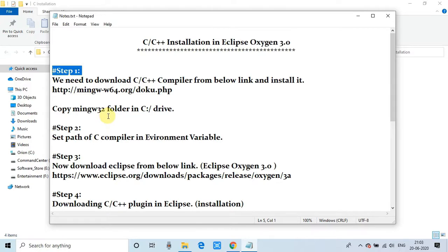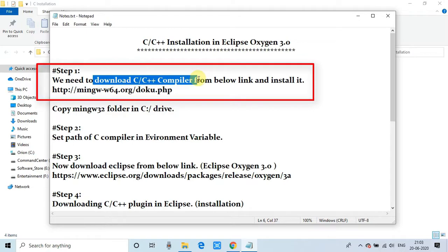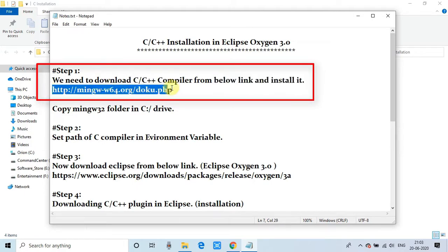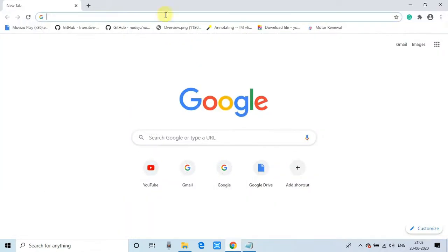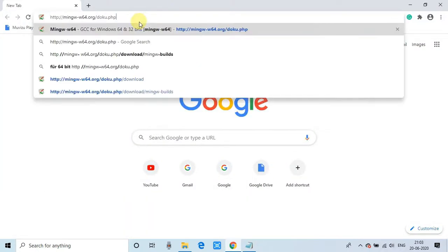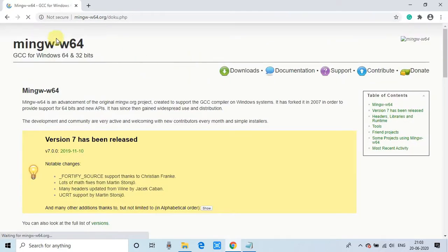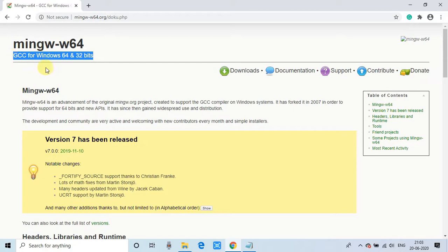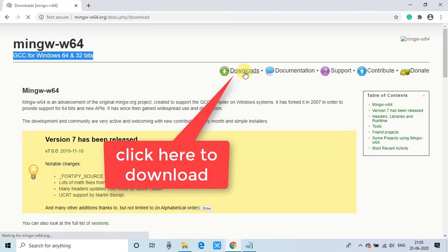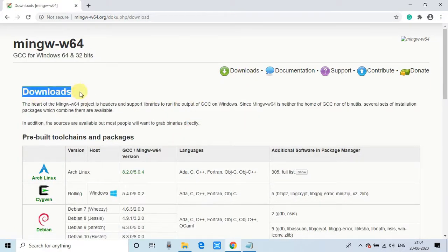Step 1: We need to download a C++ compiler because to run any program in C, we must compile it before running. This is the link, the same link is given in the description. Copy that link, open your browser, put it in the address bar. You'll see the MinGW-W64 page which mentions Windows 64 and 32 bits. This setup will work for both.